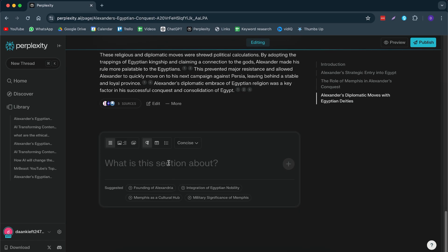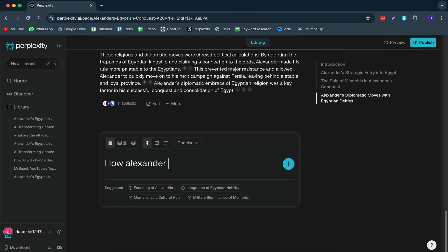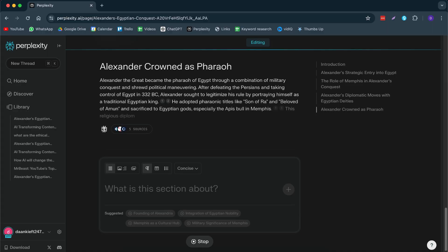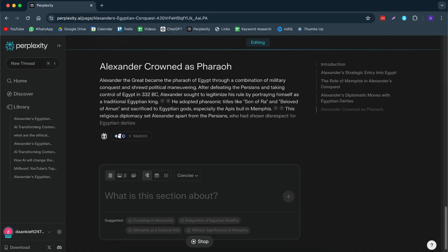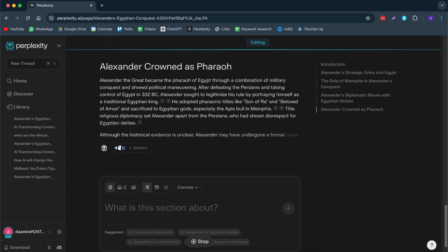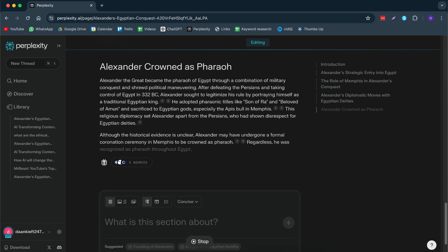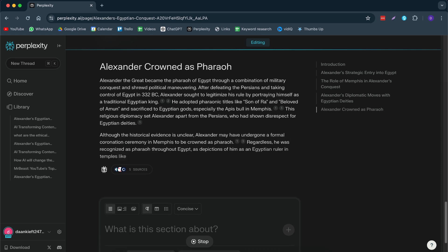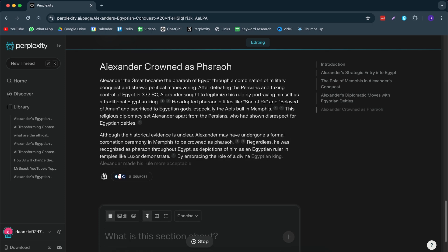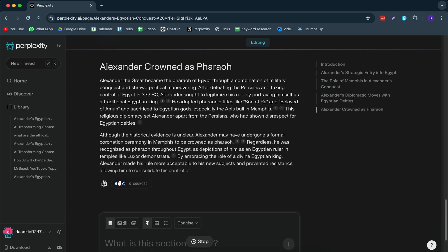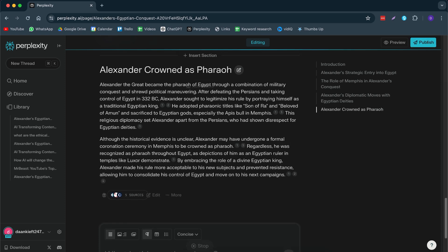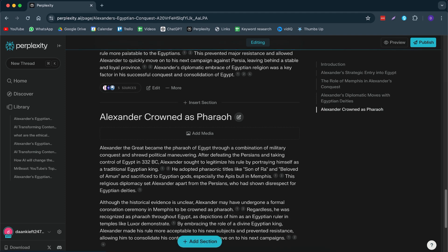But let's say, for example, we want to add in a section. So we want to add in a section how Alexander became a pharaoh in Egypt. Now, you don't have to use their suggested titles if you want to. You can just do your own style like I did. It will even rephrase it. So here it rephrased it to Alexander crowned as a pharaoh. So I completely misspelled the word, but it knows what I mean. And it will write it for you. And honestly, that's pretty cool.